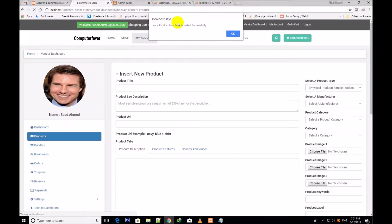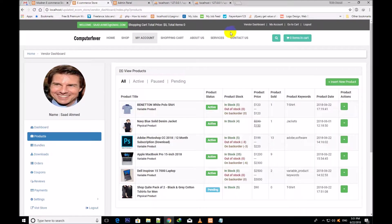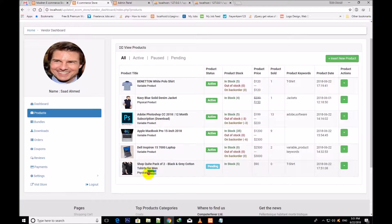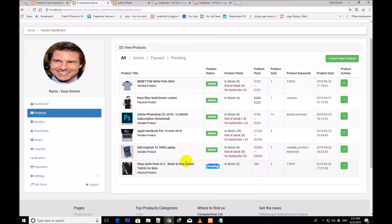So I click insert product and this product has been inserted successfully. Now you can see that this product is in pending status — it is pending. In stock: five products are in the stock. Price: $90.